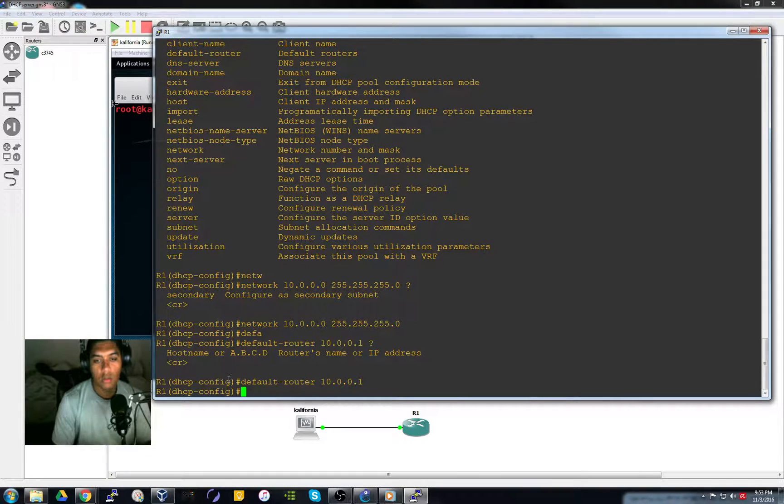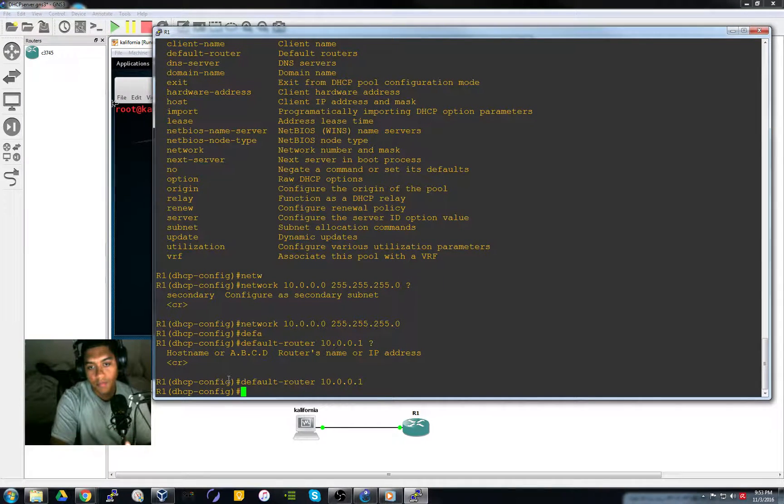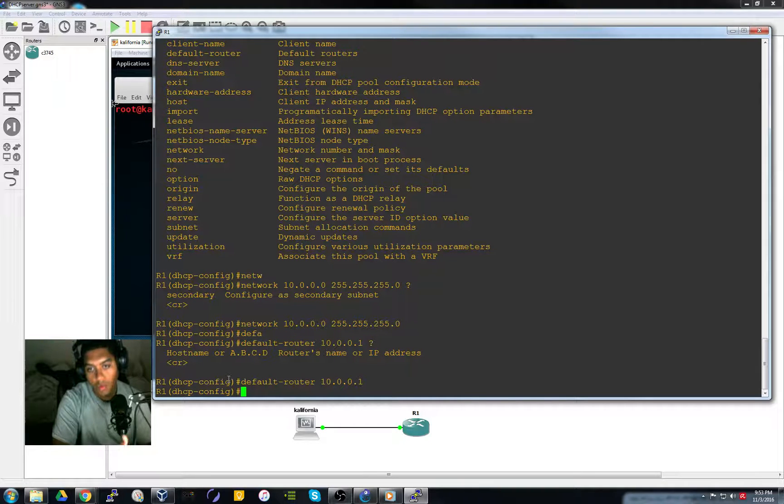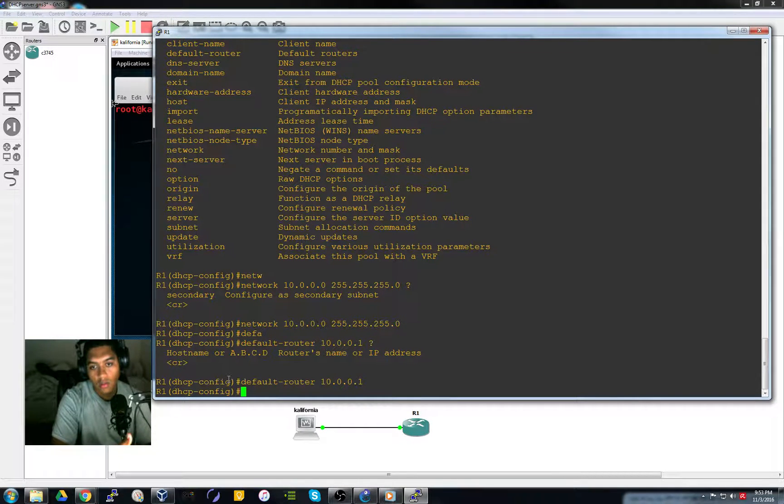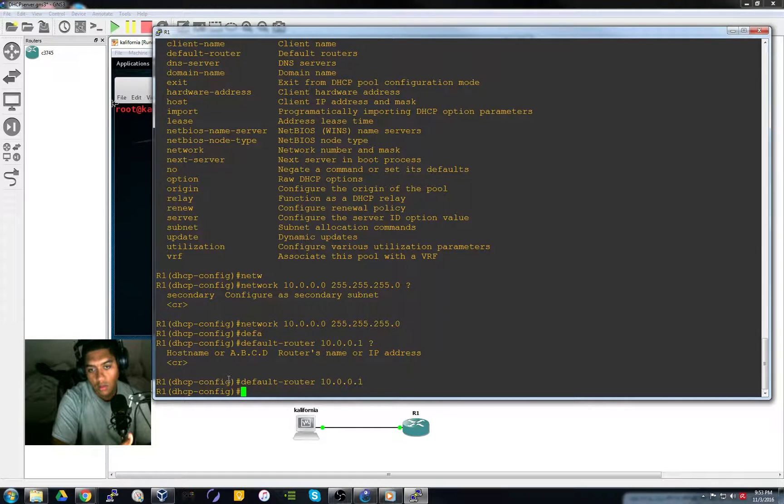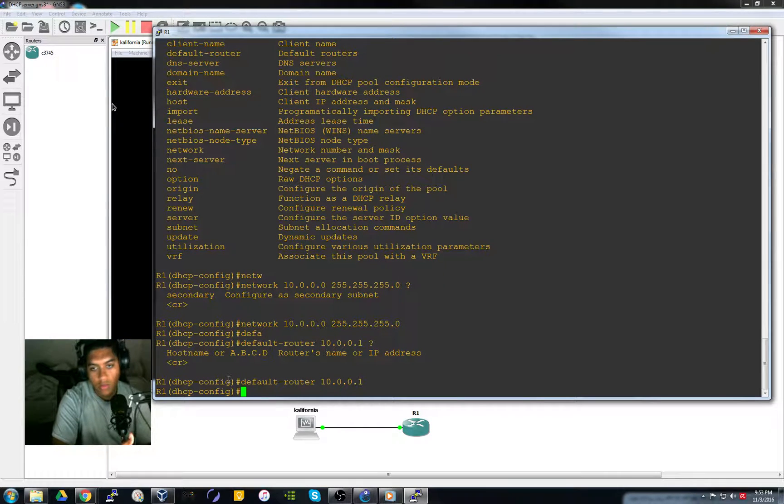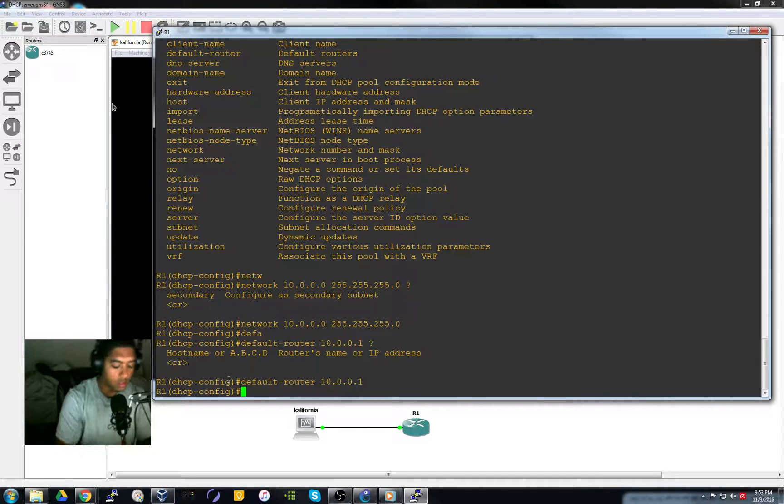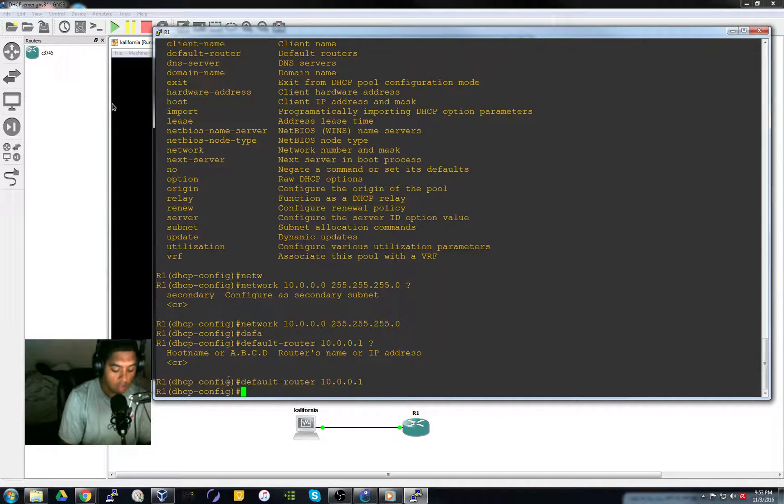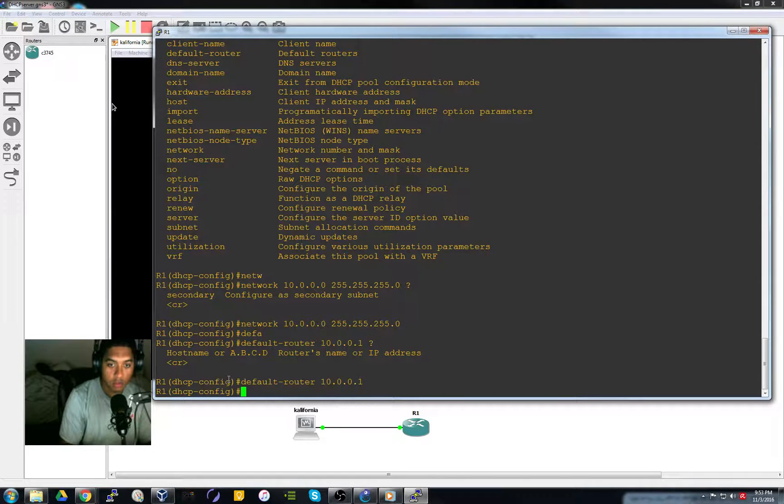So we have the pool name, the pool, excluded addresses, set up the interface, default router network. Alright, so this should be good. We should be done configuring this DHCP server.